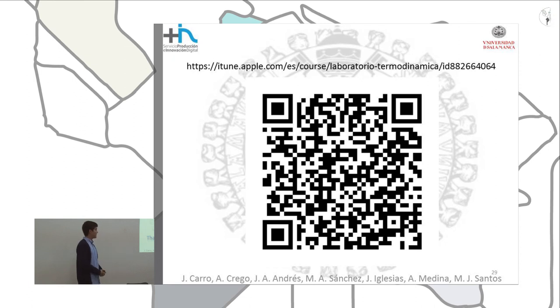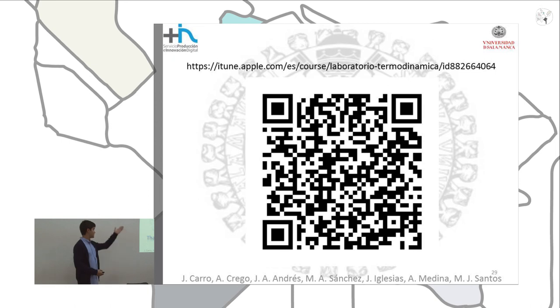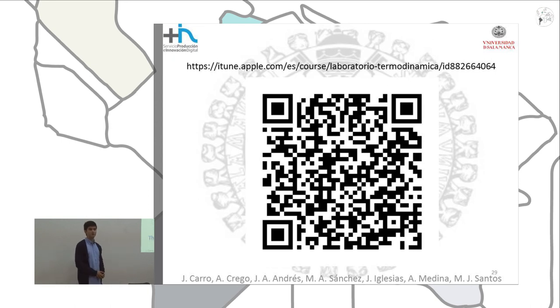Finally, we encourage you to visit the iTunes U platform and watch our video clips. We hope you really enjoy them. Thank you.